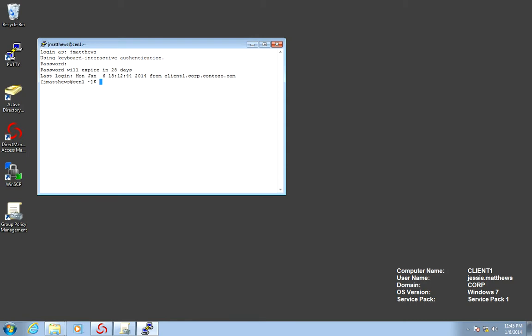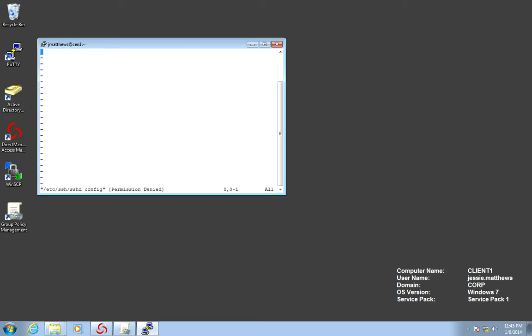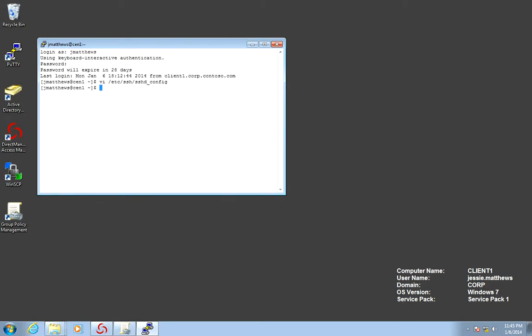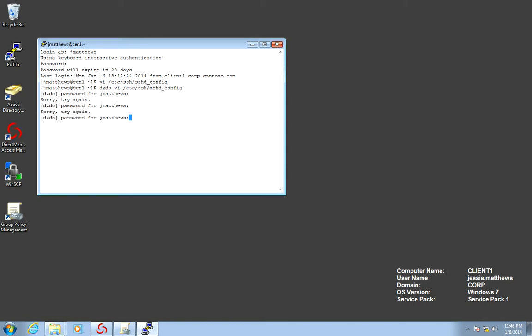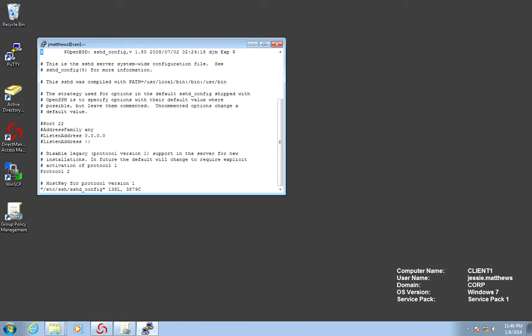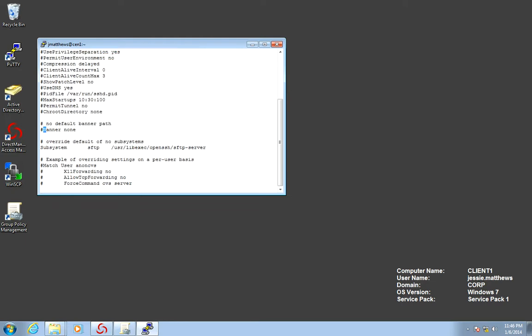We want to make sure that the SSH daemon is using the issue file to display the banner on SSH. So let's do vi etc ssh sshd config. Let's do sudo. Find the issue. And I guess we don't have an issue banner. We're going to change this to the issue file.